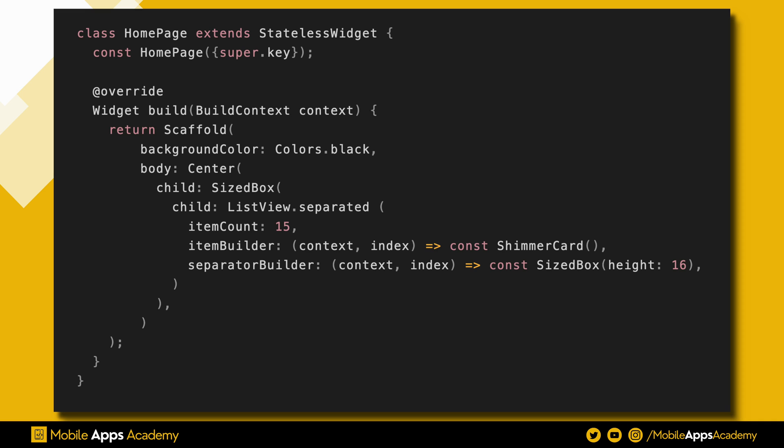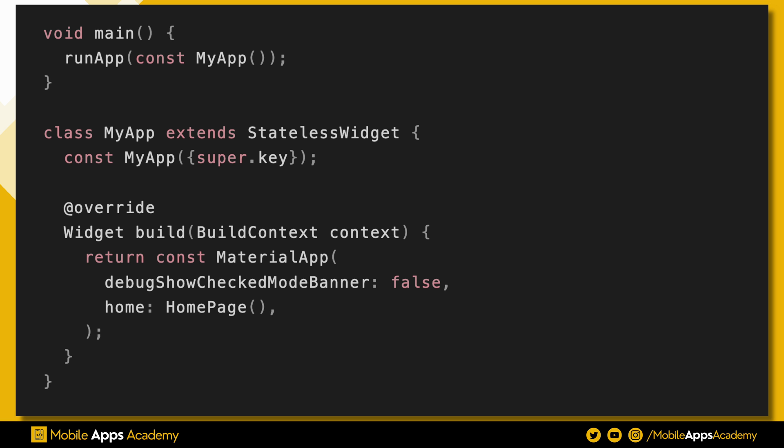Create a home page script. Inside the home page widget, populate our list view widget with the ShimmerCard widget we created. Set this home page widget as starting point inside the main.